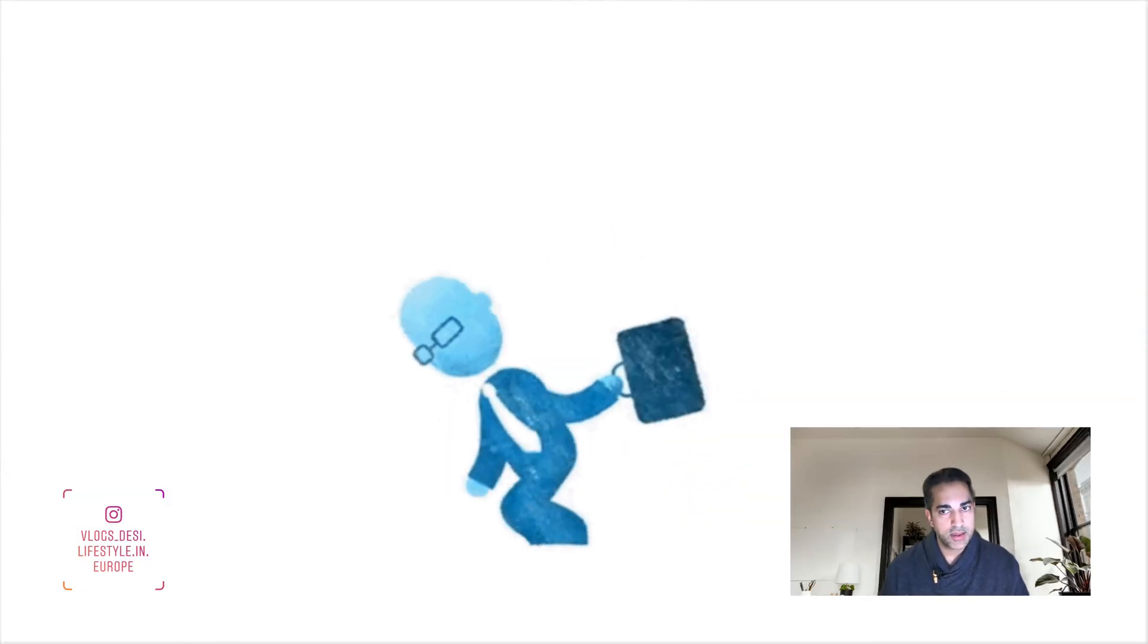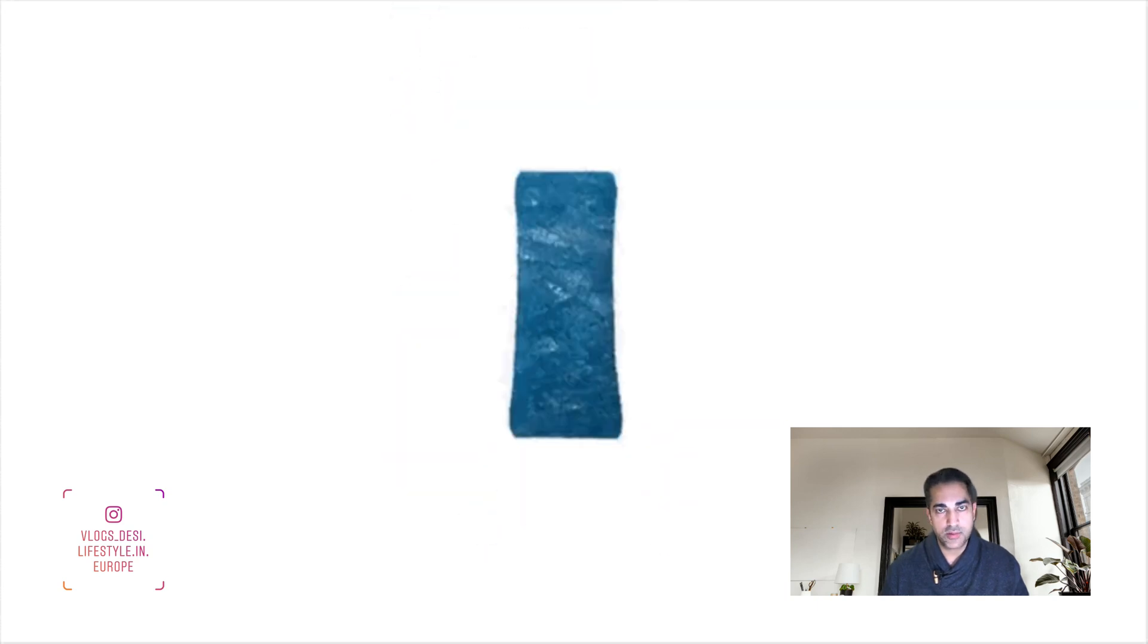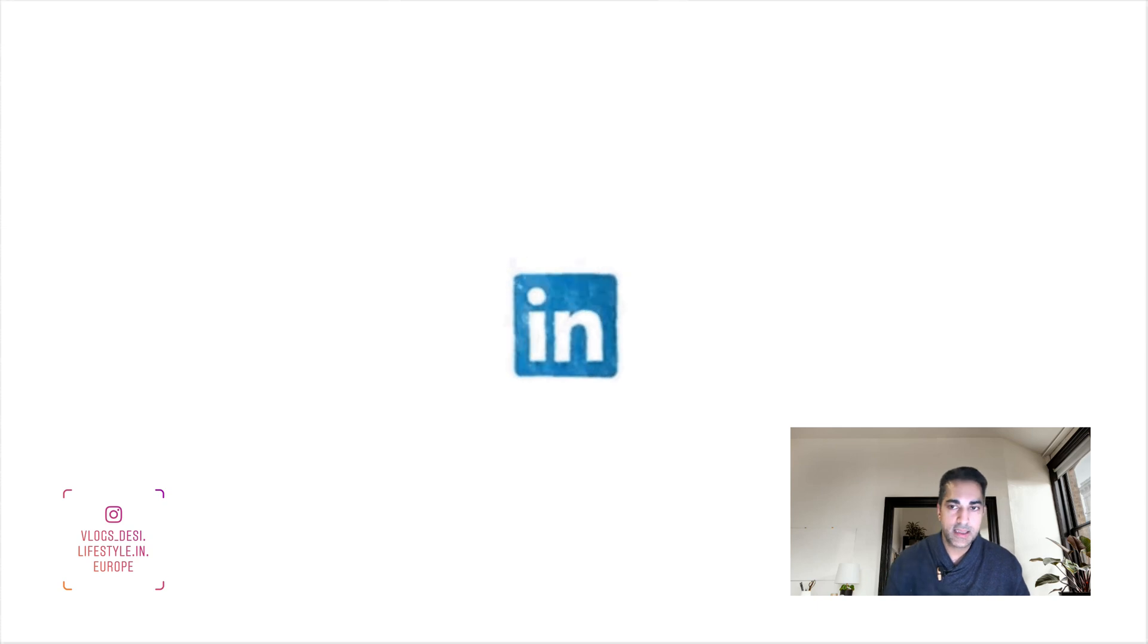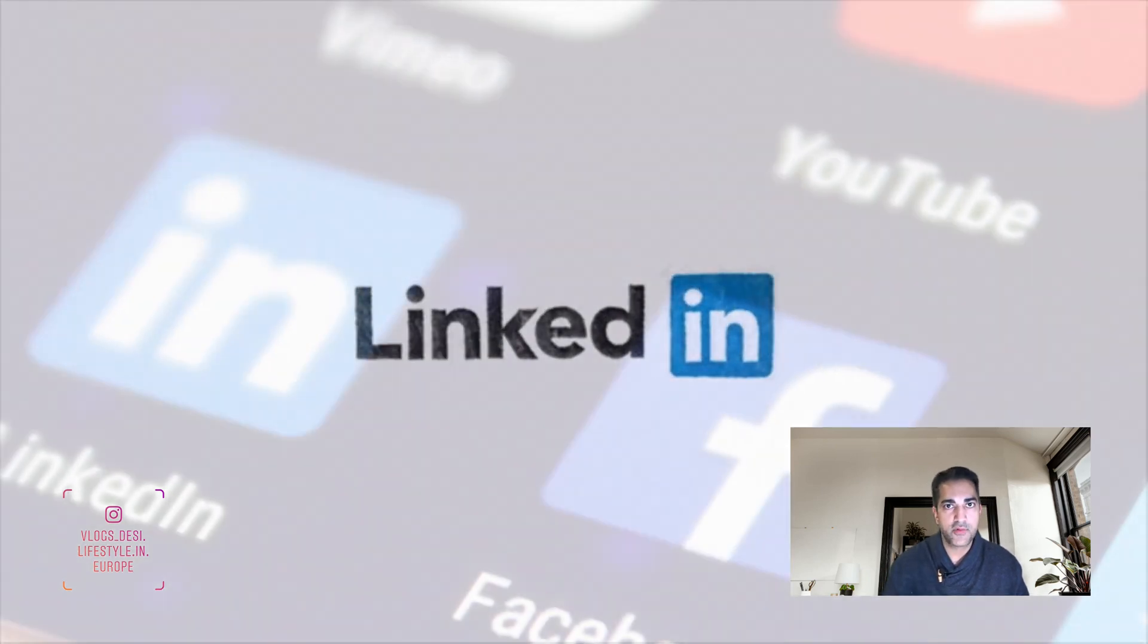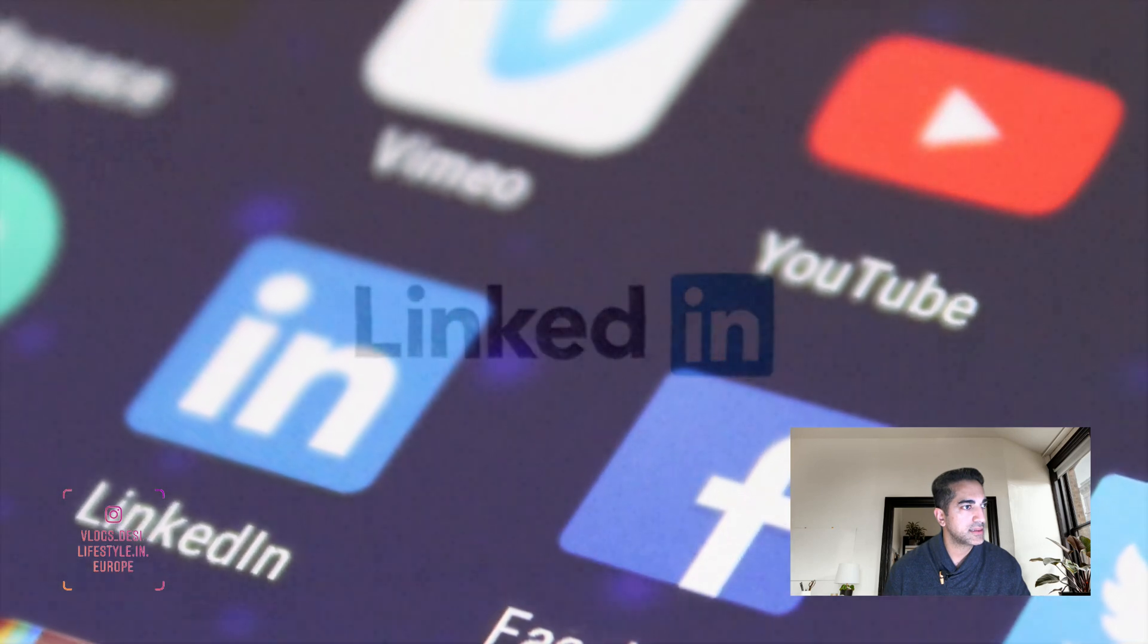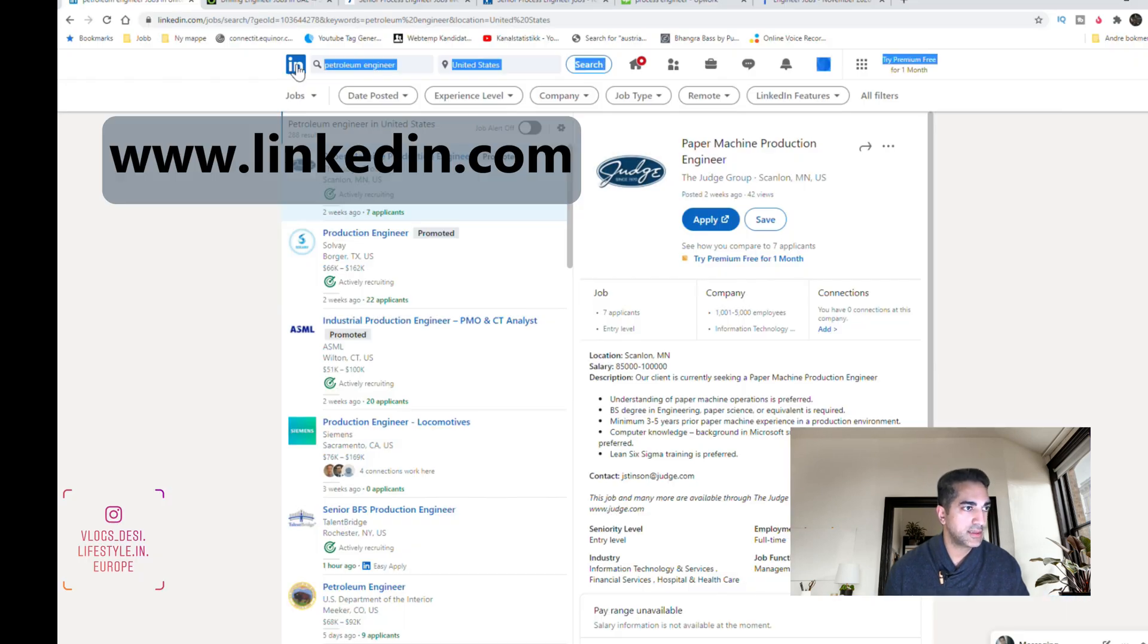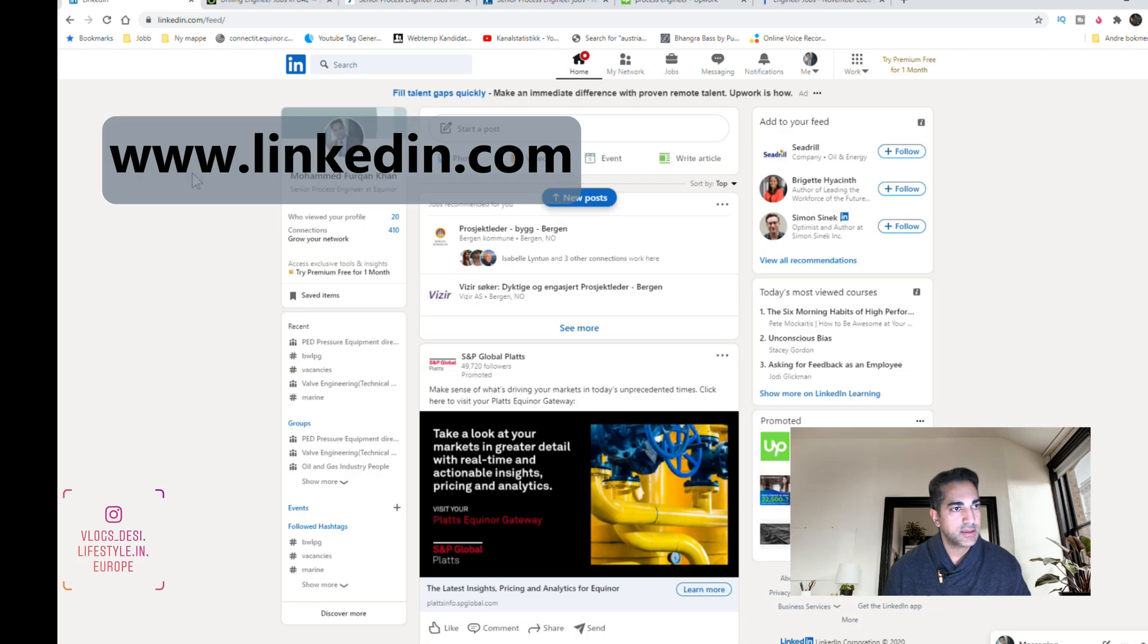First I would recommend you to make a LinkedIn profile if you don't have it already. LinkedIn is a kind of social media for professionals. This is the main page of LinkedIn and here's my profile. So the good thing here is that you can search for jobs.